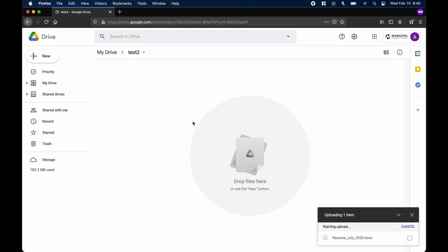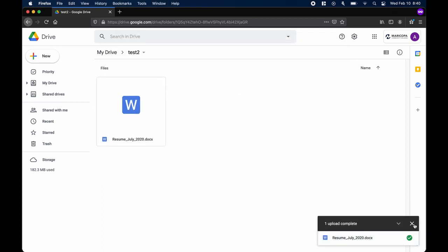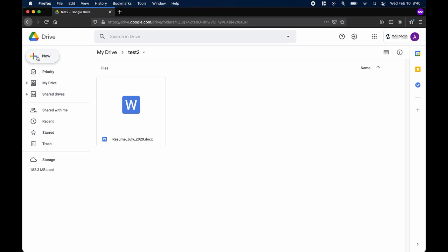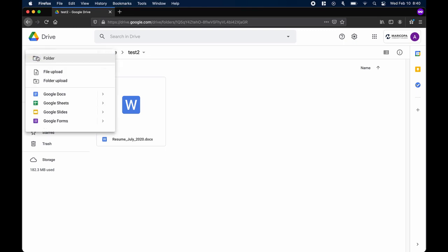We can also create another folder inside the first. This might be helpful to organize your files even further.